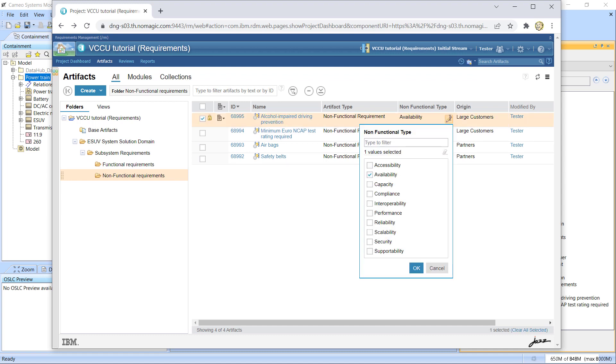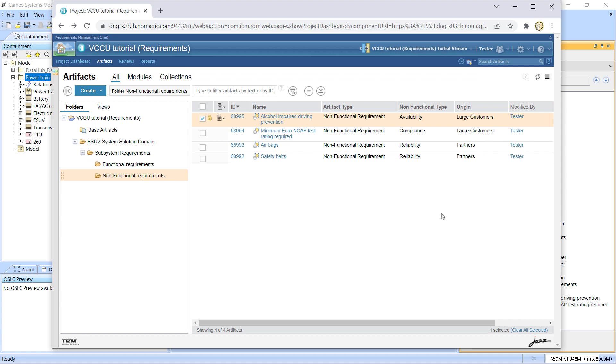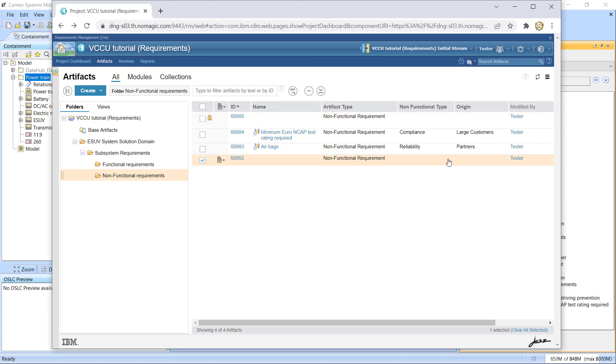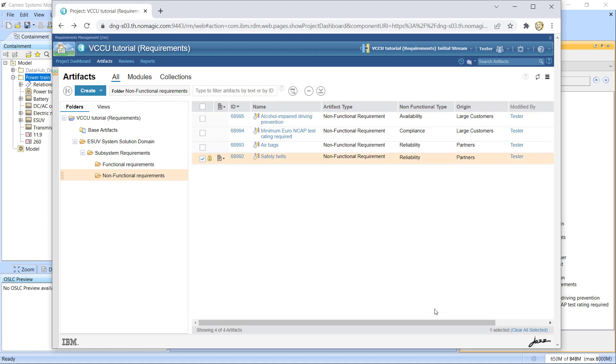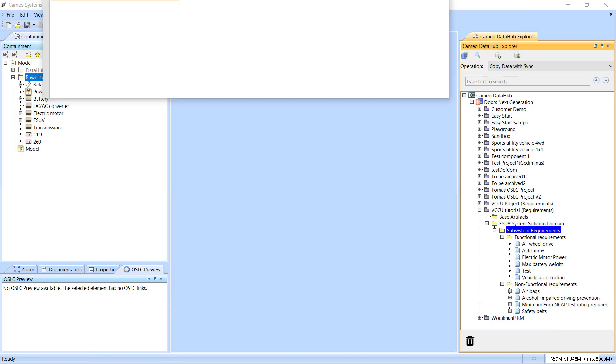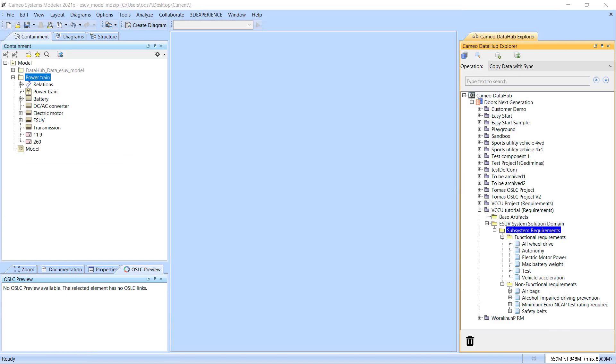The mapping technique we are going to demonstrate is based on the fact that items sharing the same artifact type can have attributes holding different values. These attributes and their values are available on the Cameo DataHub side and can be used for mapping.